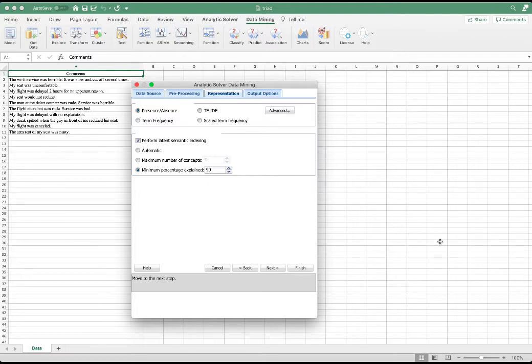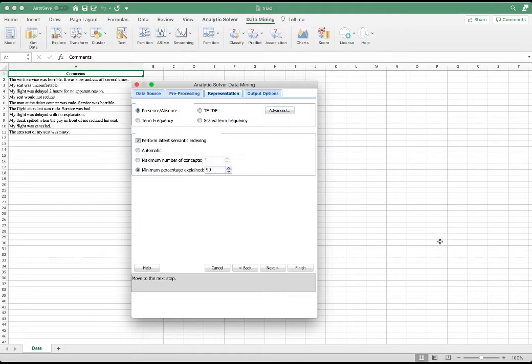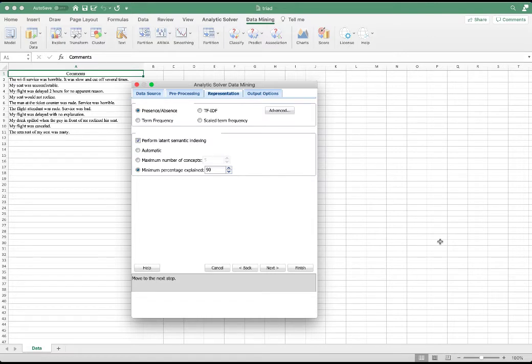Latent semantic indexing, or LSI, attempts to first group terms with similar meanings into concepts and then create a concept document matrix rather than a term document matrix. LSI is very helpful to simplify very complex documents. However, in here, because we have very simple documents, we can just rely on the terms rather than creating concepts. So we check this off.